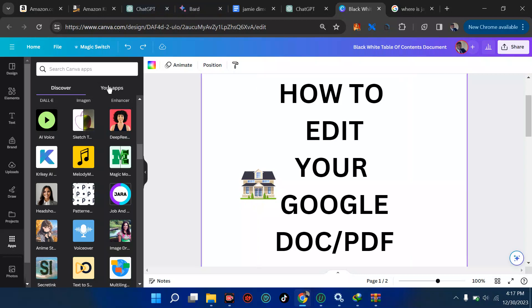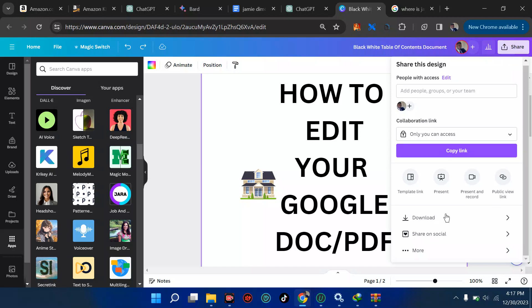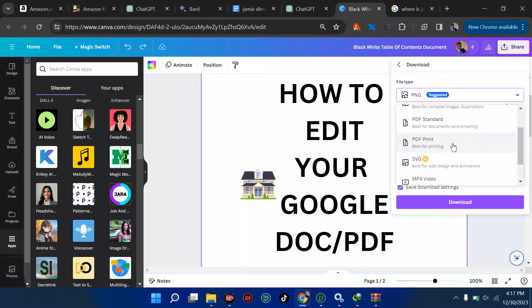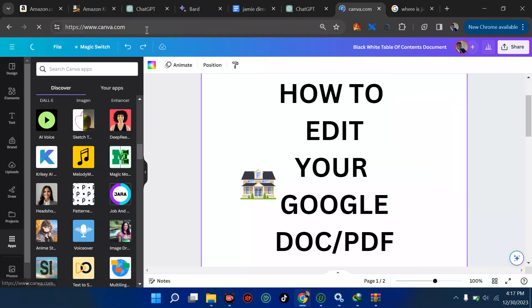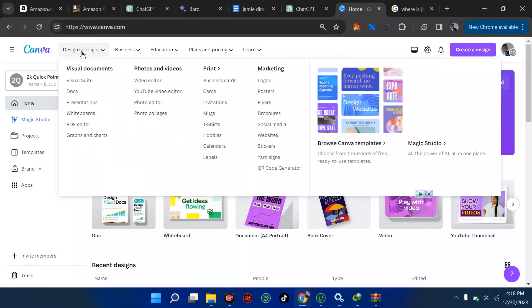Now we know how to do this — we'll go straight to the home section. But before that, when you are done with your document there are two ways to get it to your system: by downloading it. There are different format options — PNG, PDF Print, MP4, and SVG, which is best for web design and animation. Now let's go to the home section of Canva. Make sure you have an account — just sign up with your email or Google account to access the interface.